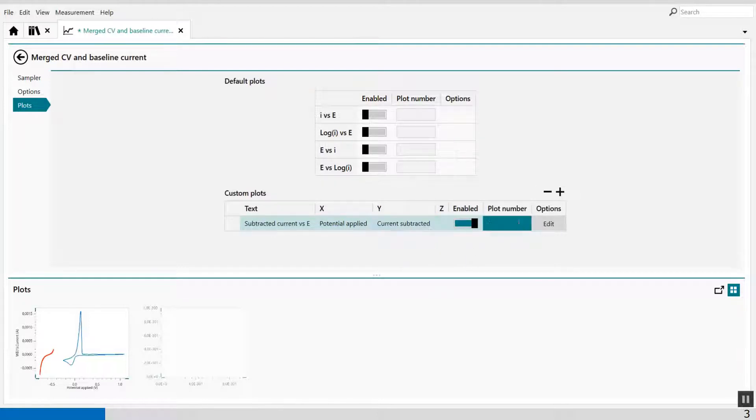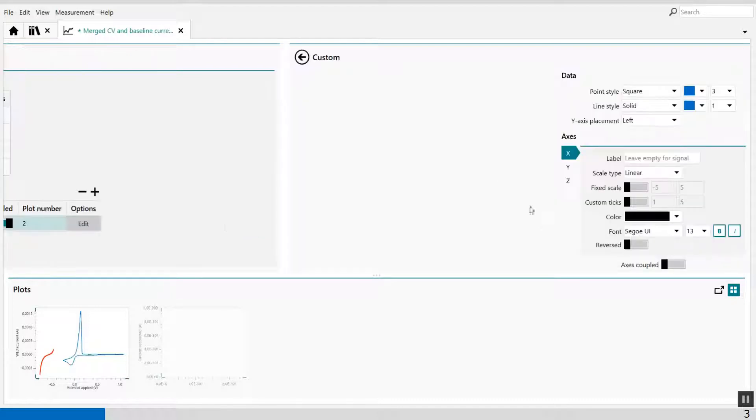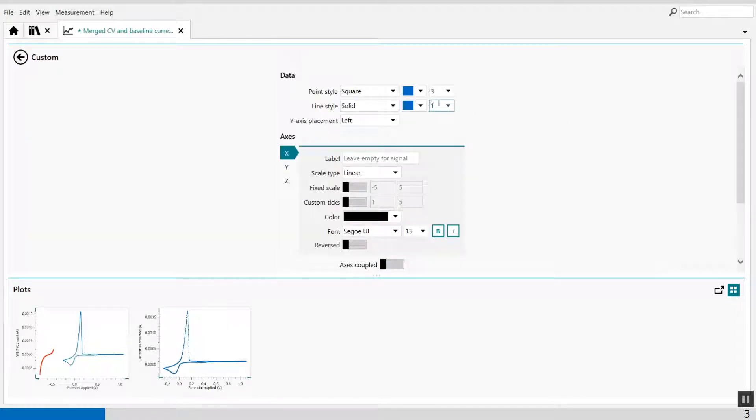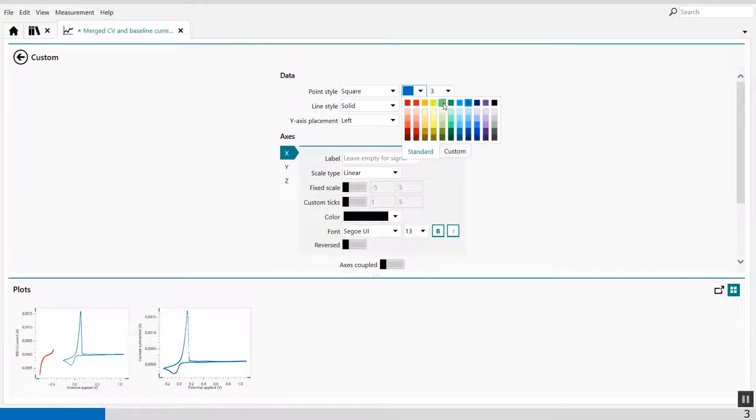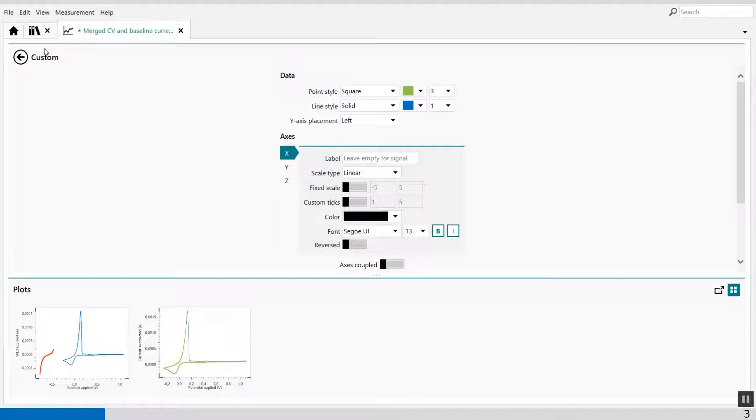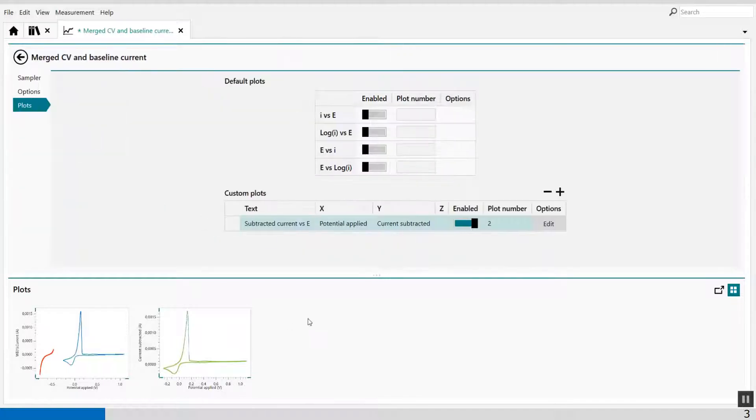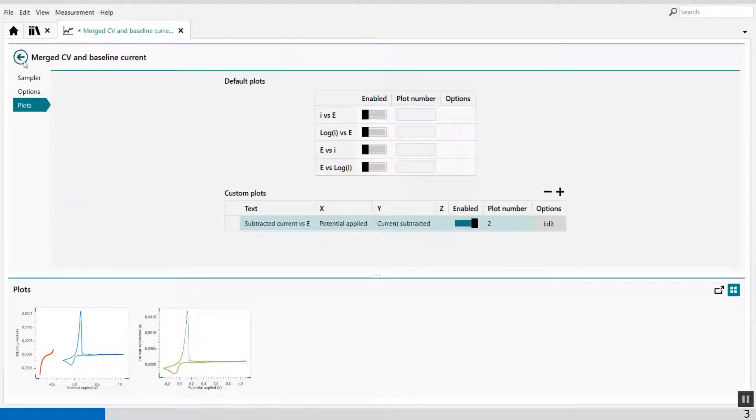And I can show it in plot number 2. Make it green. Like this. So this is my subtracted CV.